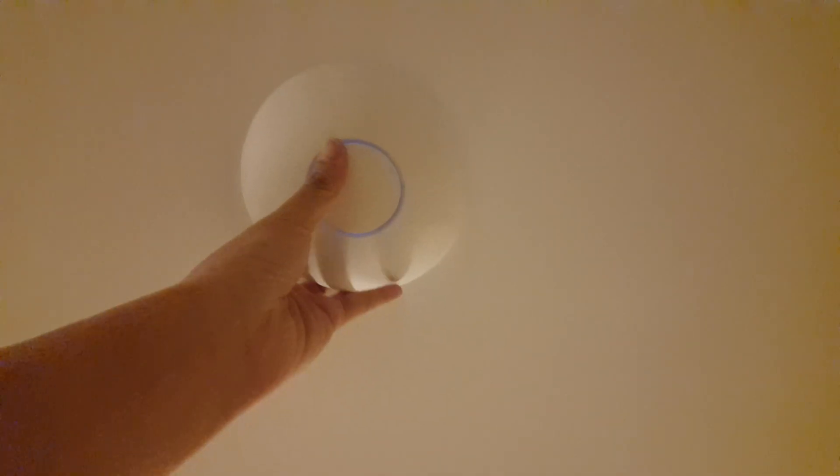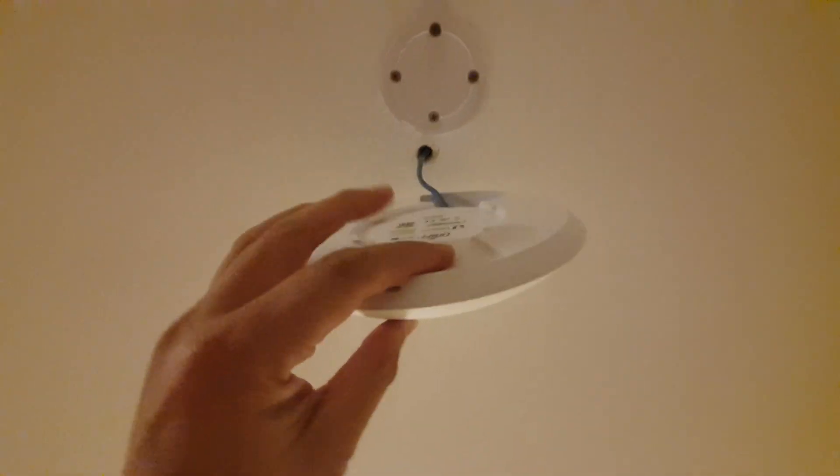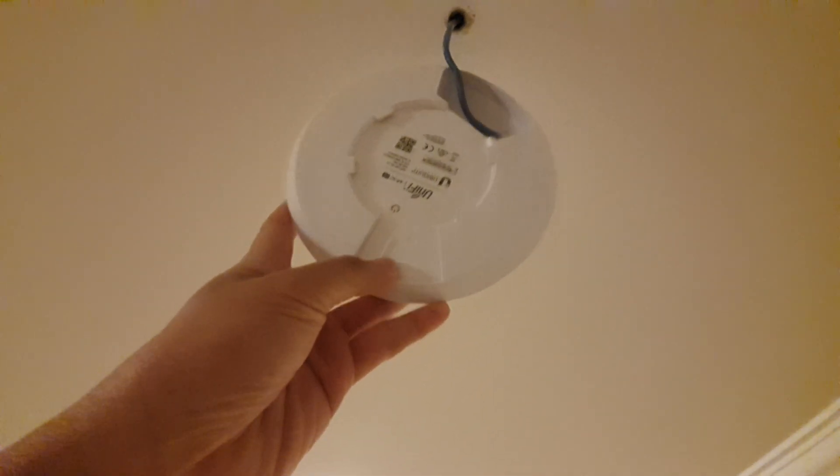To reset your UniFi access point, if you have issues with connecting to the internet, you need to reset your UniFi access point. First, we need to remove this unit and here you will locate the reset button.